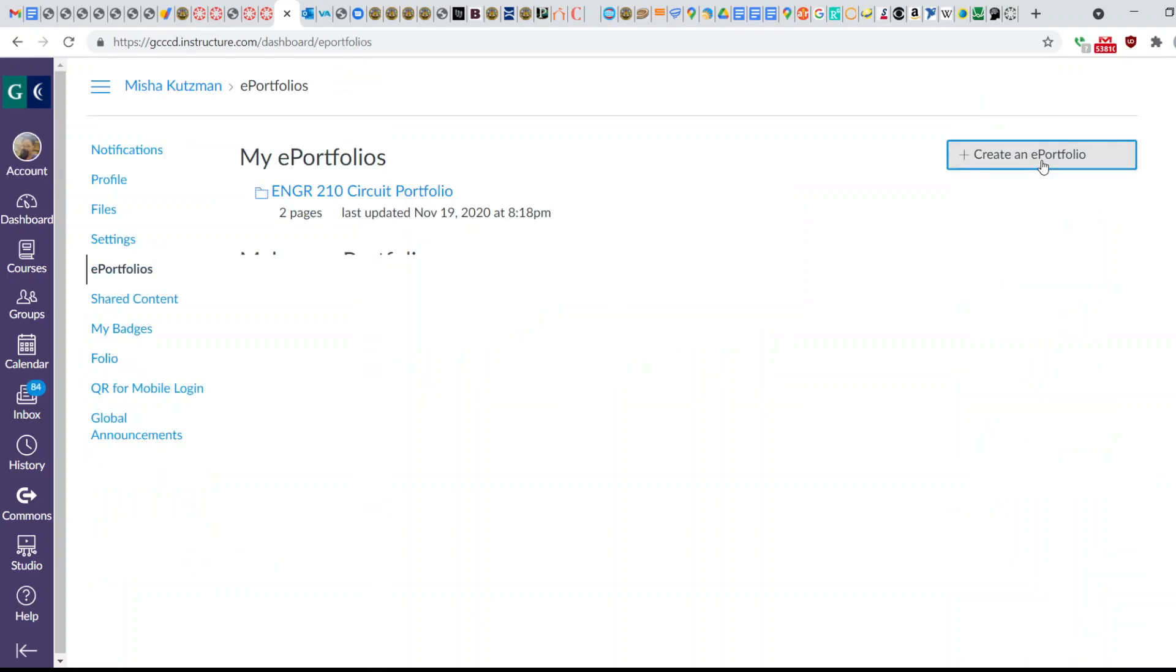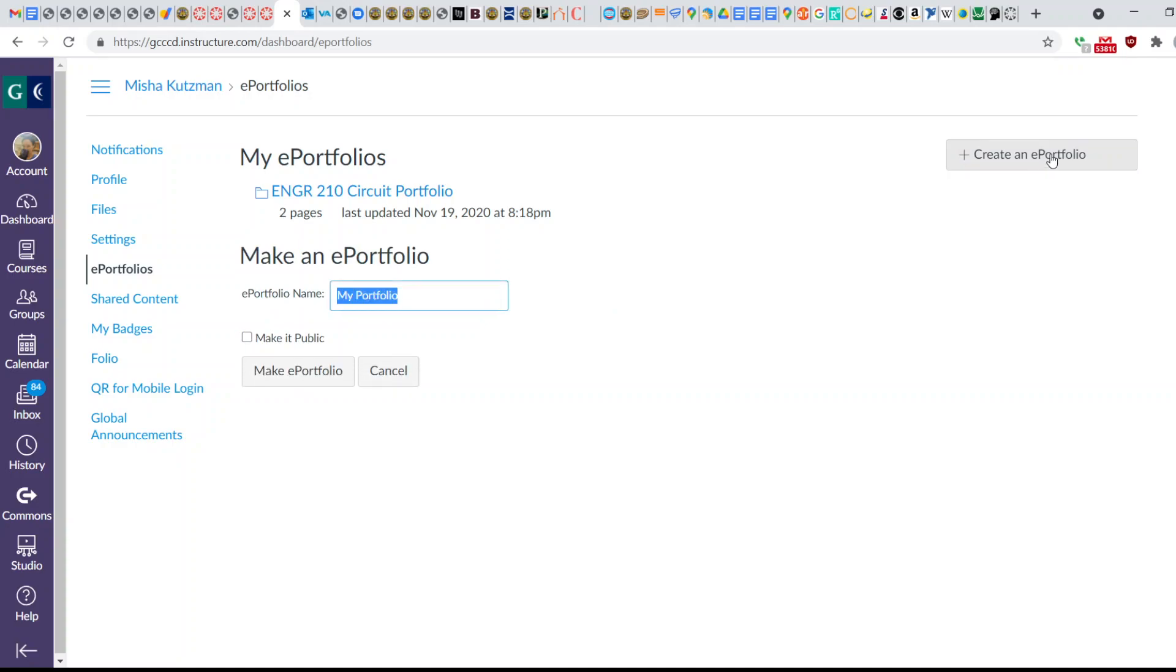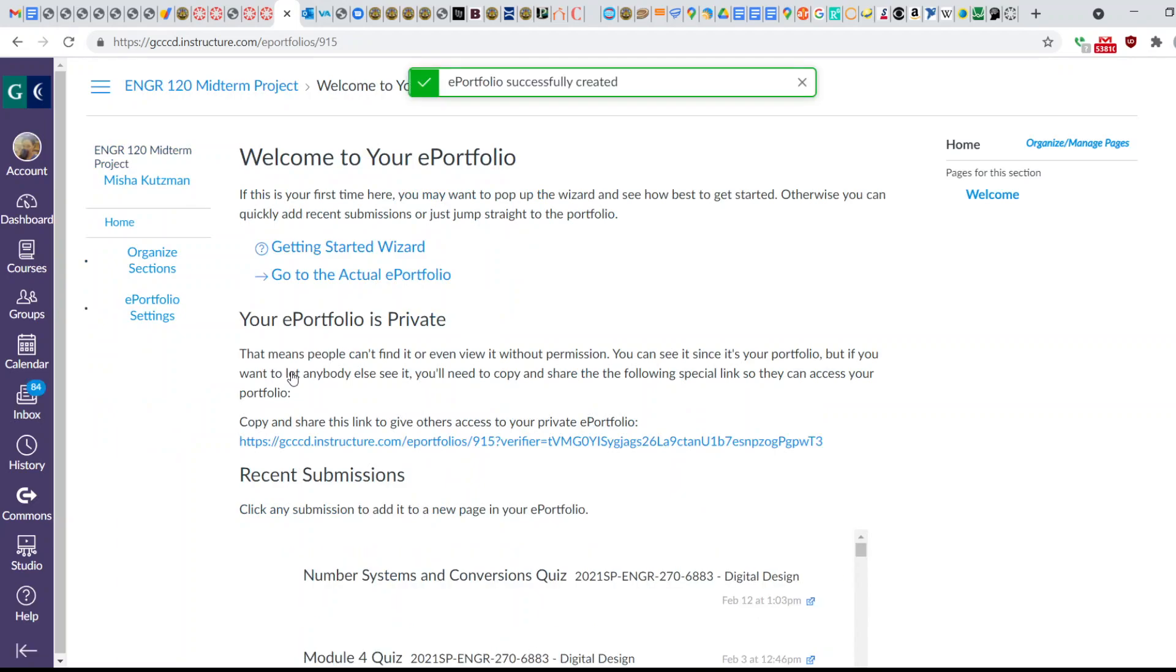we're going to create a new ePortfolio. This one's going to be for Engineering 120, the midterm project. We will make this, and it's going to take you to this Welcome to the ePortfolio.